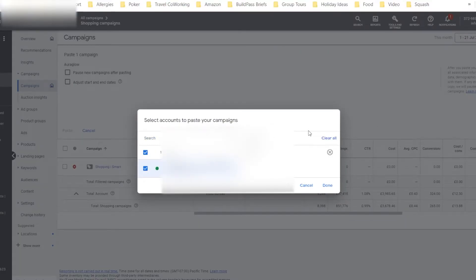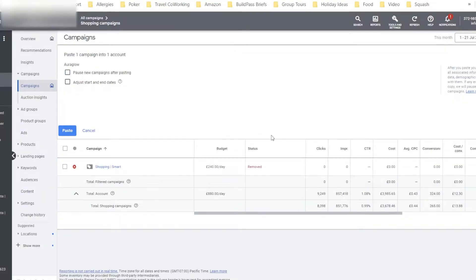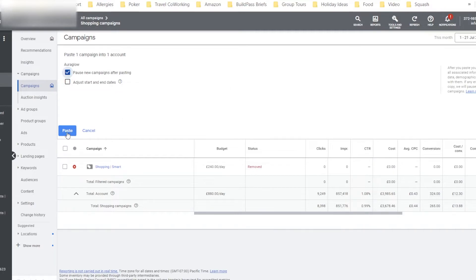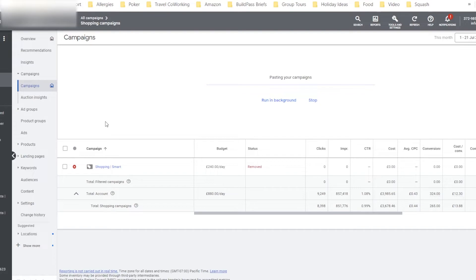Then you're going to be able to paste that campaign within the account. You can select to pause the campaign after it's been pasted in, and you're just going to click this button here, Paste. And it might take some time in order to process the change.